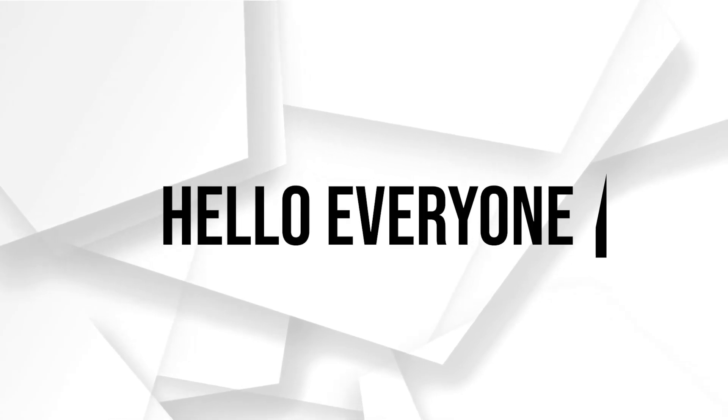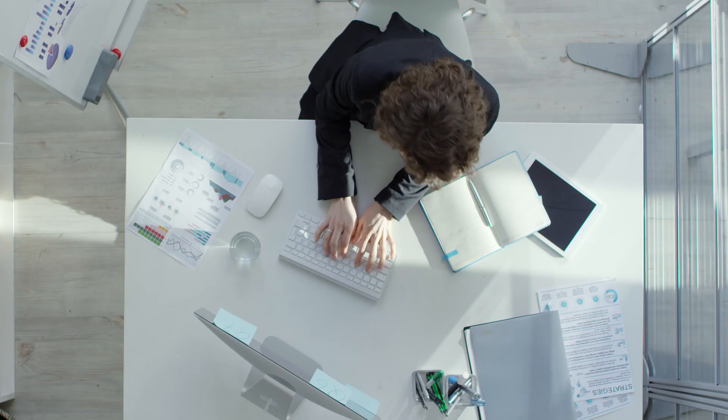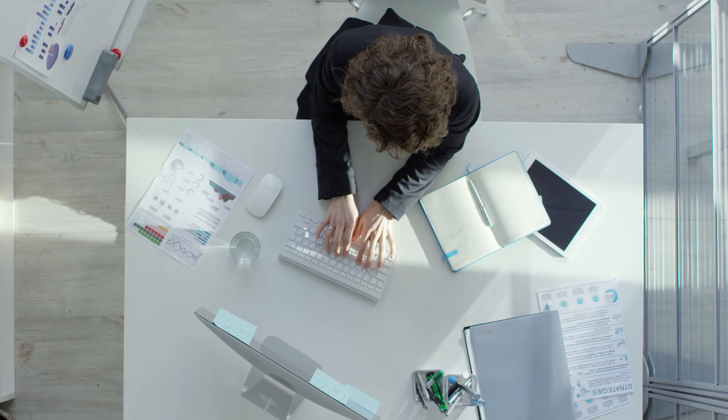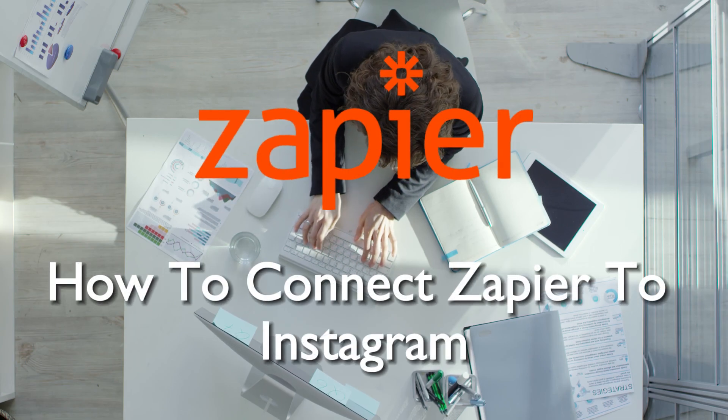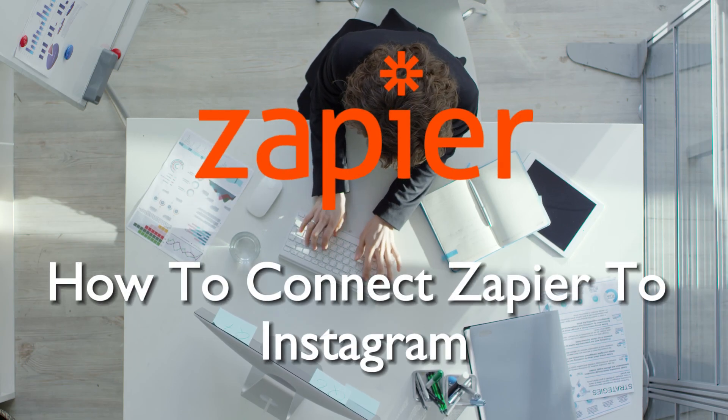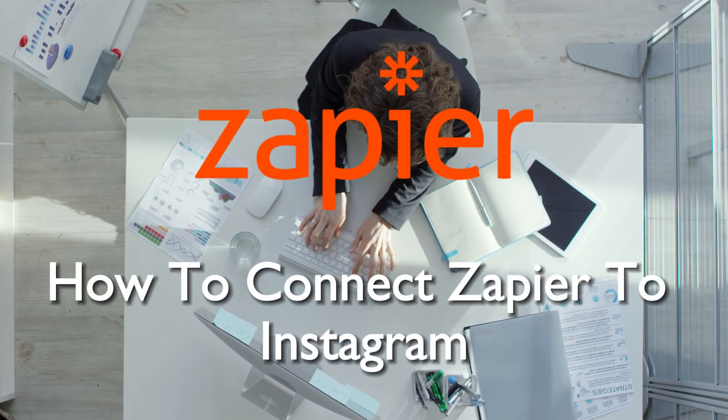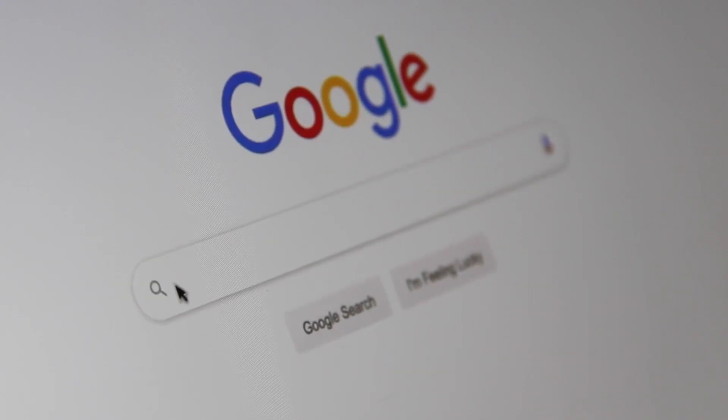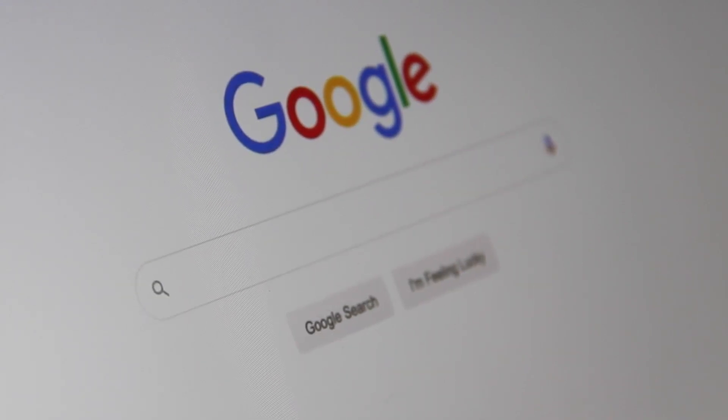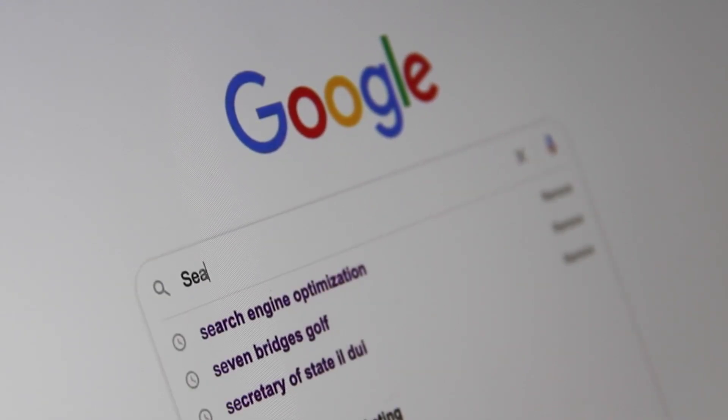Hello everyone, discover the power of automation by connecting Zapier to Instagram in 2023. This comprehensive tutorial will guide you through the integration process, allowing you to streamline your social media tasks efficiently.